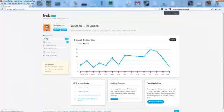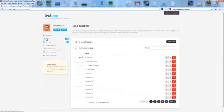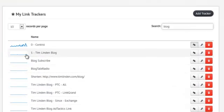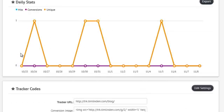I'm going to load up my tracker for my blog ads. Here's this nifty search feature right here. Here it is, Tim Linden blog. Alright, here's my tracker link.